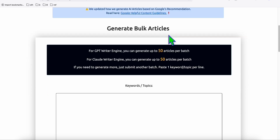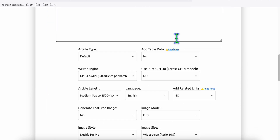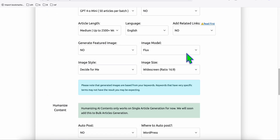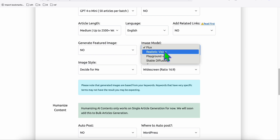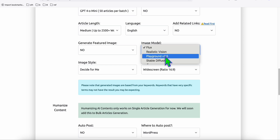Now, in Article AI Generator, if you scroll down, we can simply choose the image model to produce a really high-quality AI image. These are the new models we can use to produce stunning AI featured images along with our SEO high-quality articles.